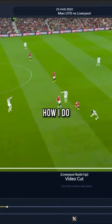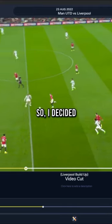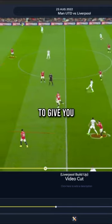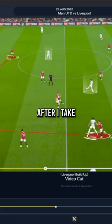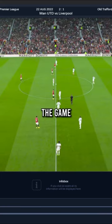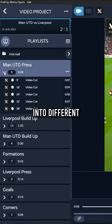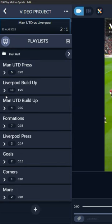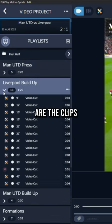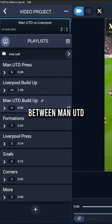A lot of you guys are asking me how I do my match analysis on this channel, so I decided to give you a quick look at the process. After I take notes while watching the game, I rewatch it again and cut the clips into different playlists as you can see here. These are the clips created for the first half of the game between Man United and Liverpool.